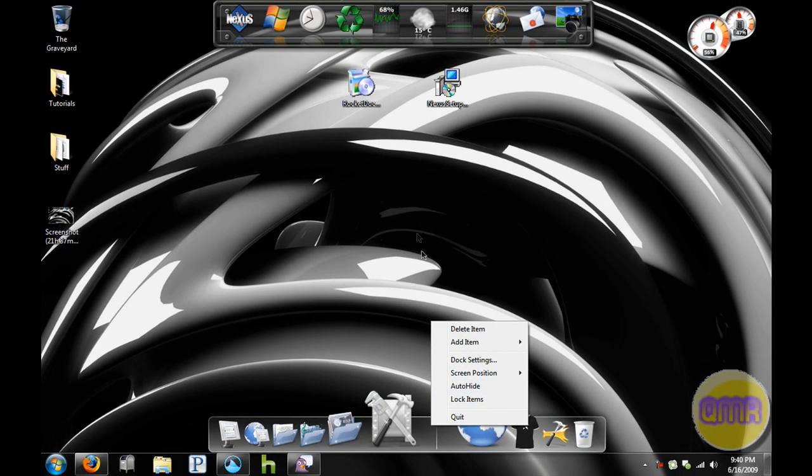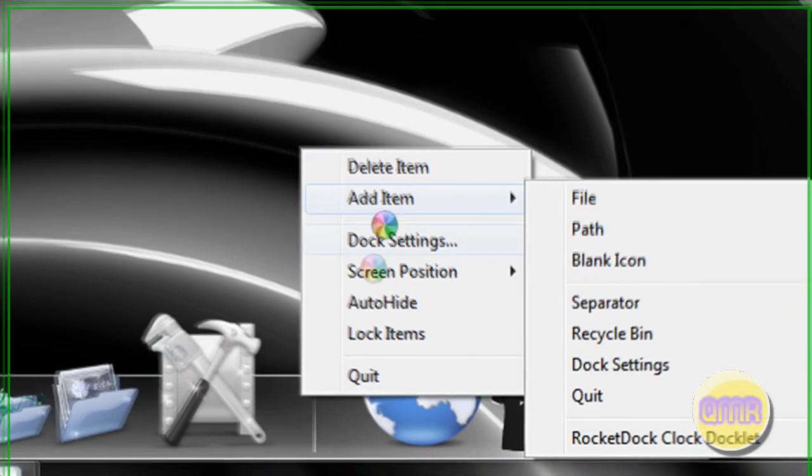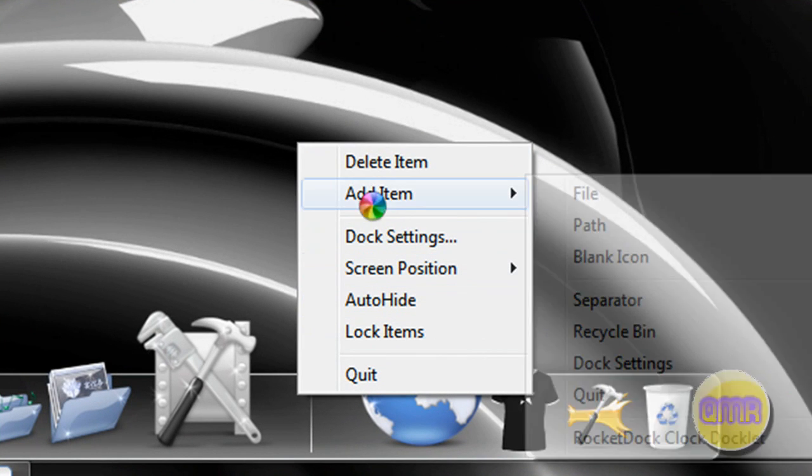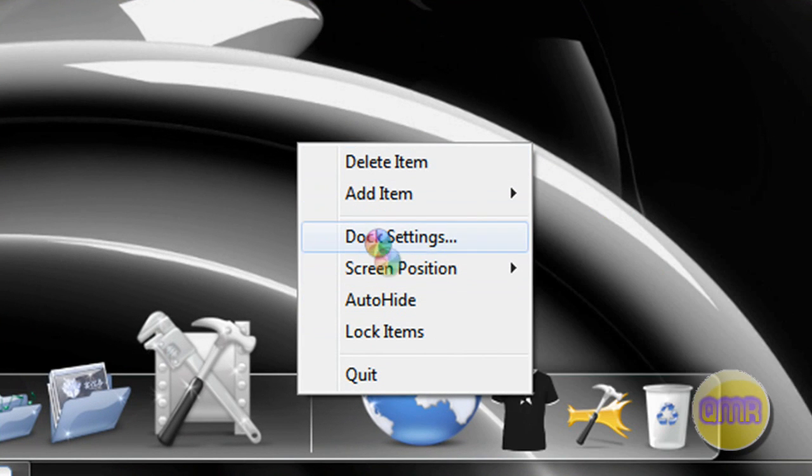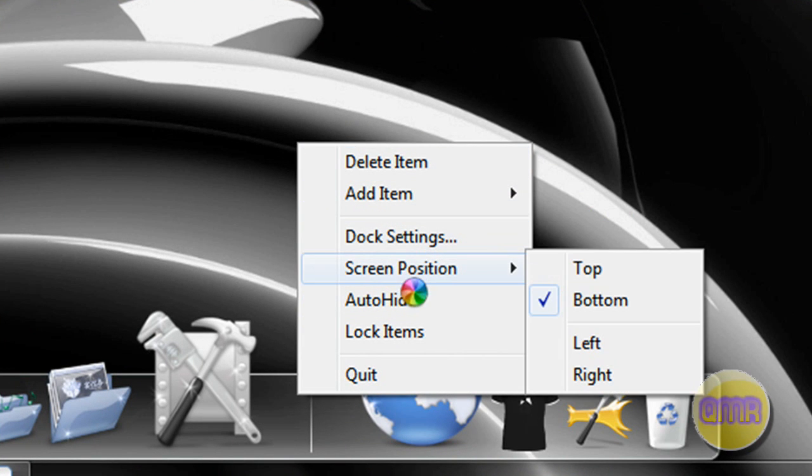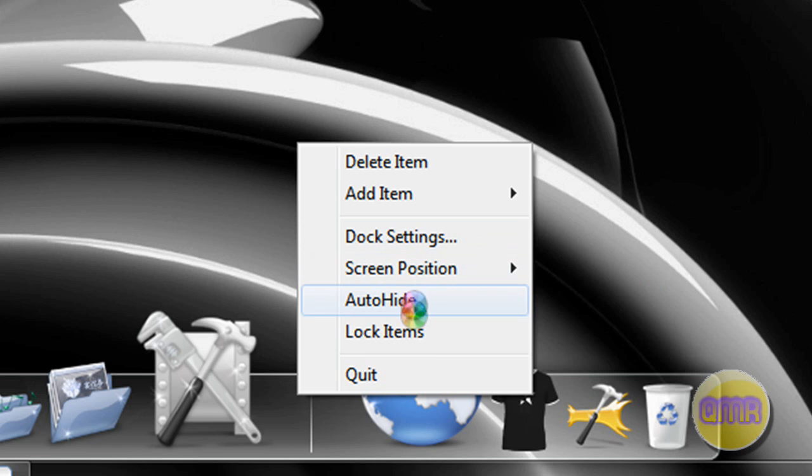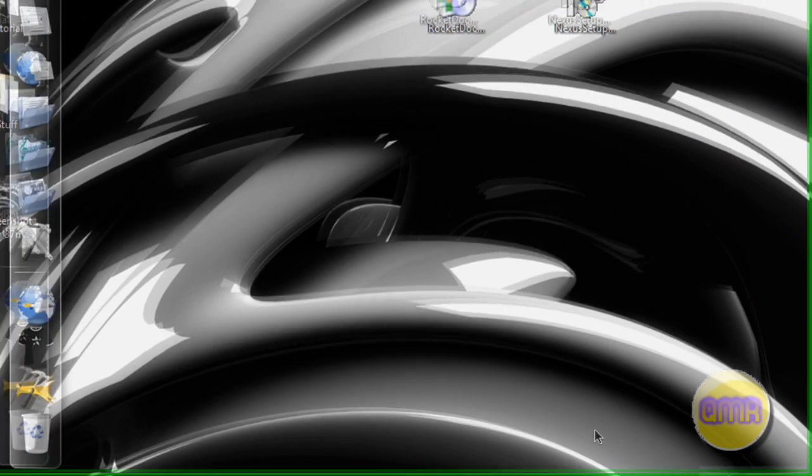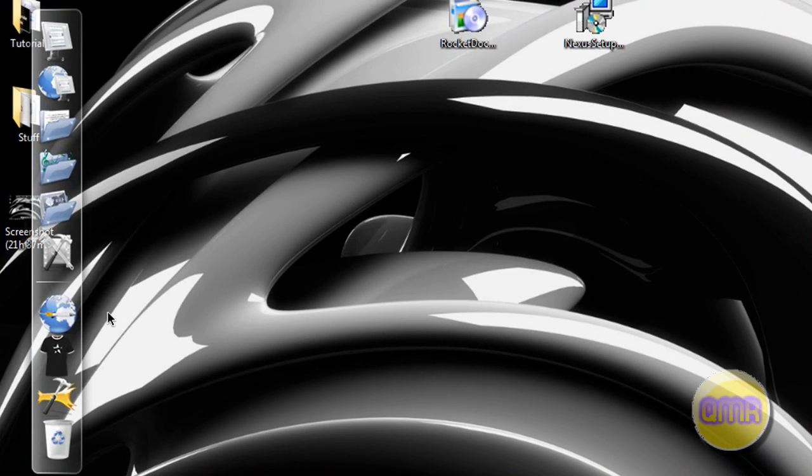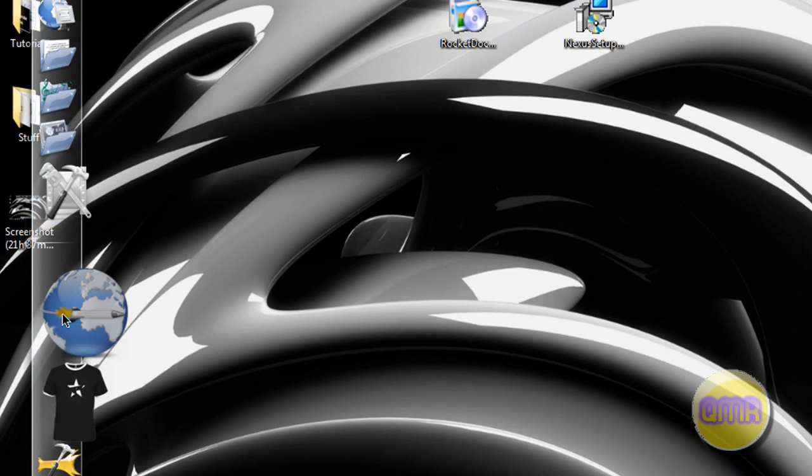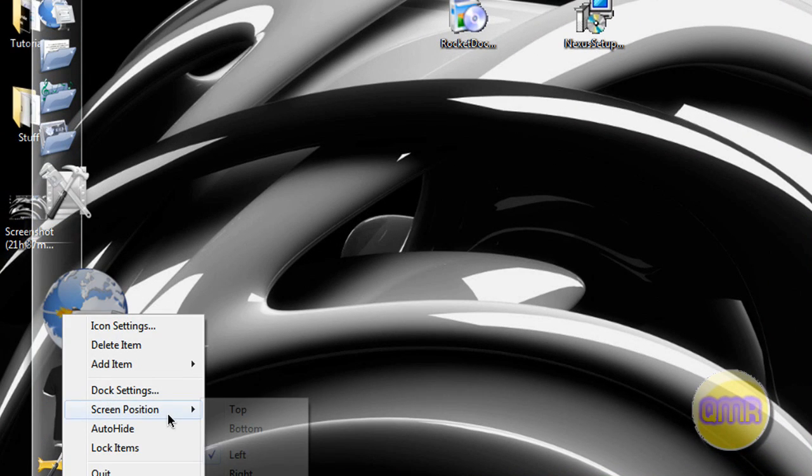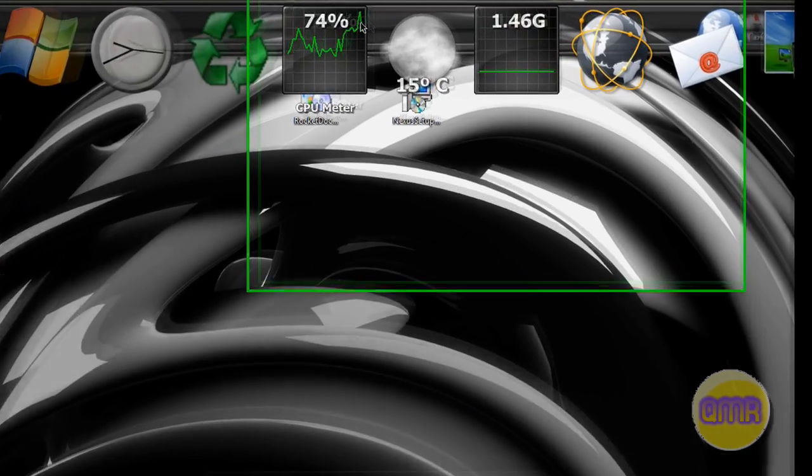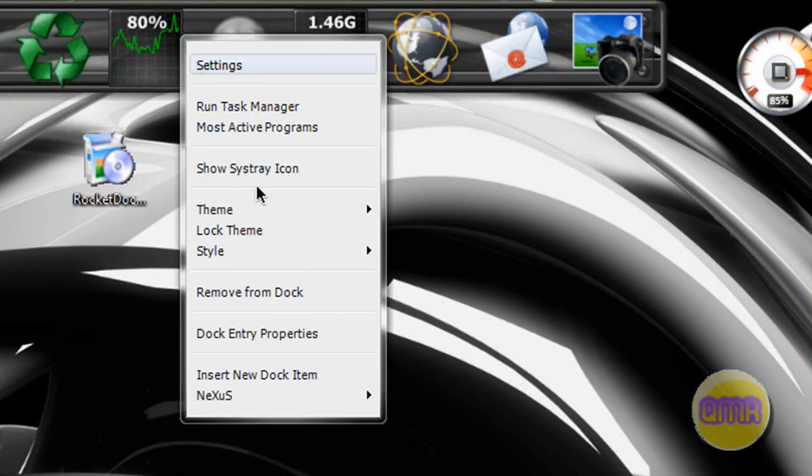Like I said I like the right-click menu better for Rocket Dock than I do Nexus, because everything seems more accessible. Auto hide right there, lock items is right there. You want to change the screen position, if you don't want it at the bottom you want it at the left, it automatically puts it at the left, stuff like that.